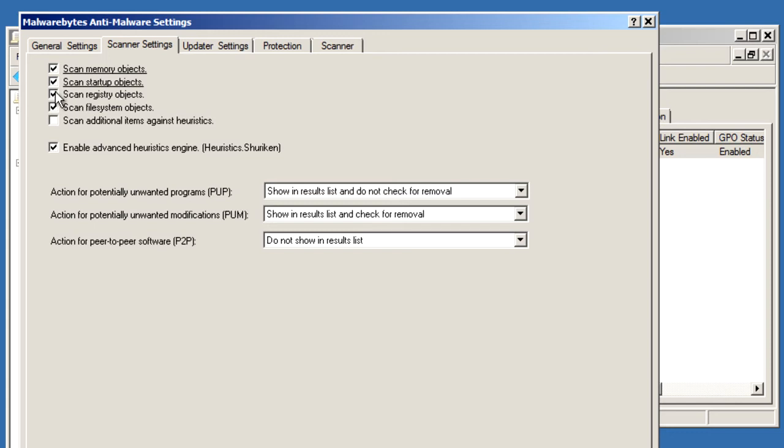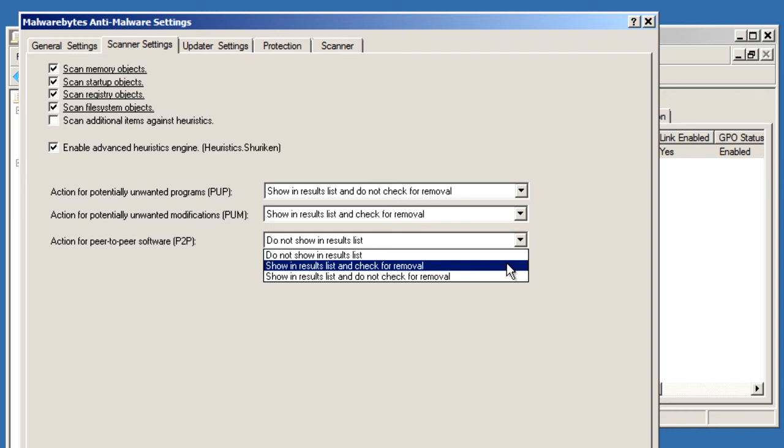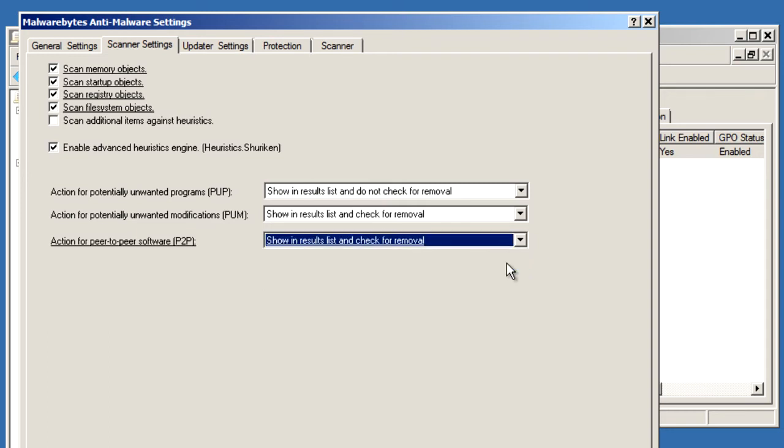By now, you've noticed that when I check or uncheck a setting, the text becomes underlined. What that means is that the settings value is going to be delivered to the user. When I'm here, I'm also going to make sure that the peer-to-peer programs are always set for removal in my drop-down box here.